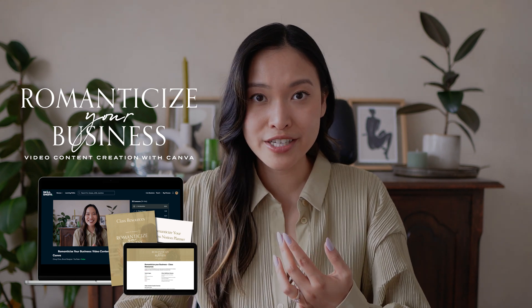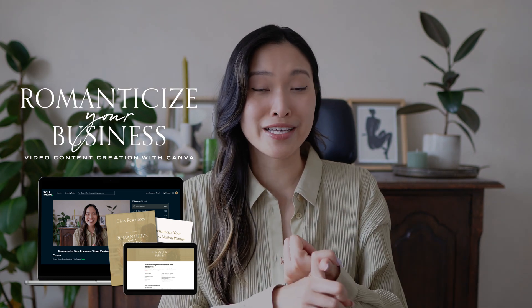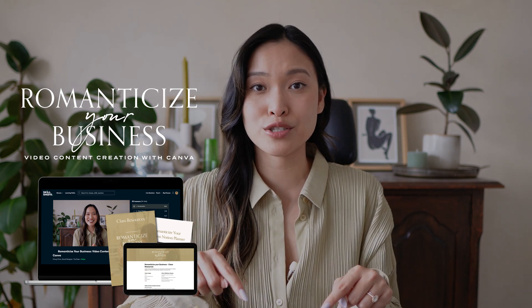Before we hop into Canva to do this tutorial, I wanted to quickly tell you that my newest Skillshare class just launched. It's called Romanticize Your Business: Video Content Creation with Canva. It is for service-based entrepreneurs — copywriters, designers, coaches, or whatever kind of service-based business you're running — to help ease you into using video content as a means of marketing your business. I'll cover strategy, scripting, shot lists, equipment, music, filming with just your iPhone, and editing with the Canva video editor.